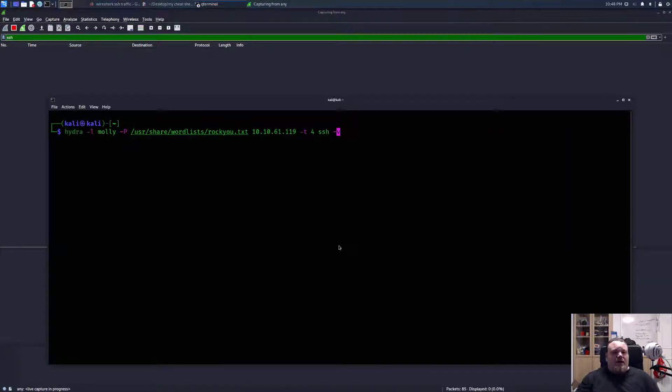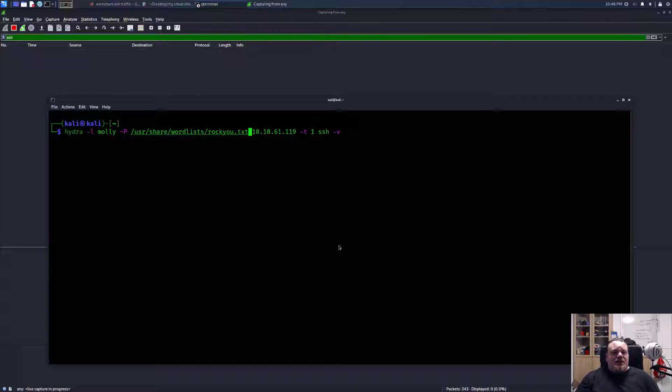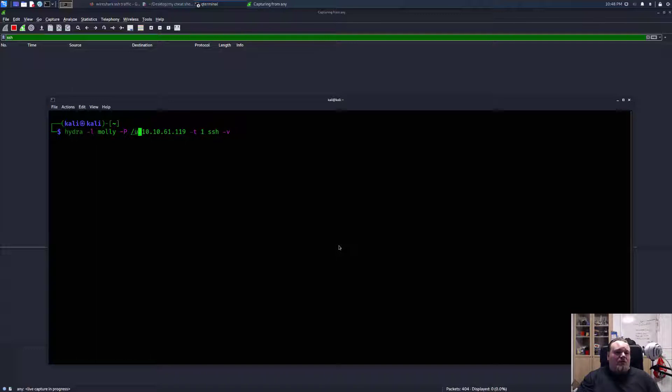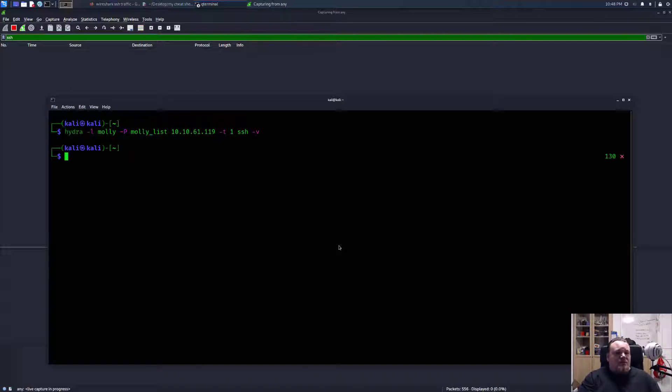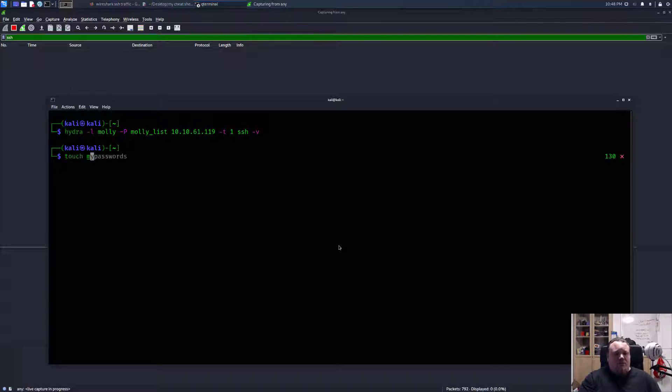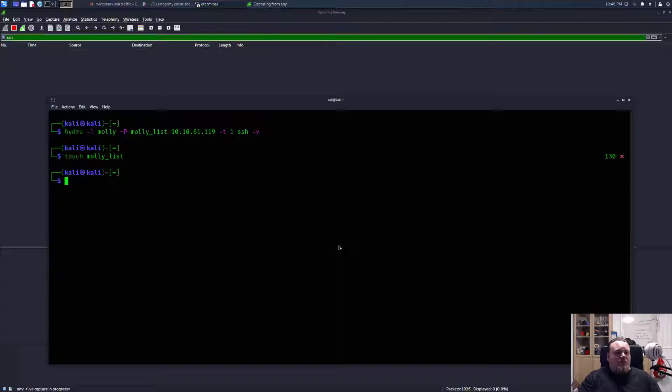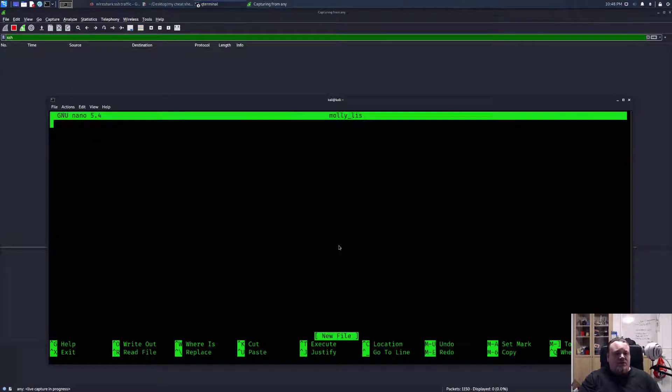So we're going to say Hydra and this time one task per time, and we're going to create molly's list. So let's go ahead and touch, let's say touch molly list. That's going to be the list of passwords. We're going to test for Molly. So we're going to nano into molly's list.